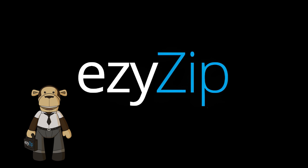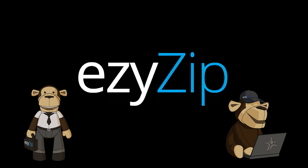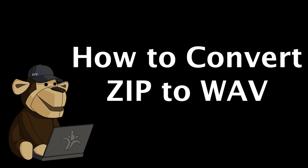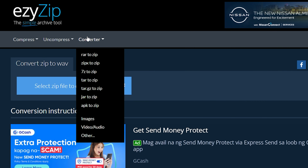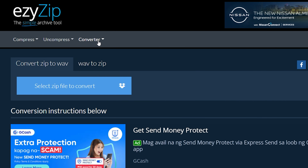To convert zip to wav, go to easyzip.com and click Convert, then navigate to Convert Zip to WAV. Click 'Select ZIP file to convert' to open the file chooser, or drag and drop the zip file directly onto Easy Zip.